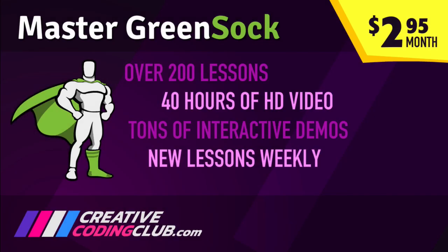If you want to master GreenSock animation, visit CreativeCodingClub.com. Access over 200 lessons with 40 hours of HD video, tons of demos and get new lessons weekly for only $2.95 a month. Visit CreativeCodingClub.com for more.